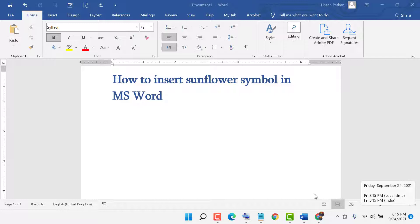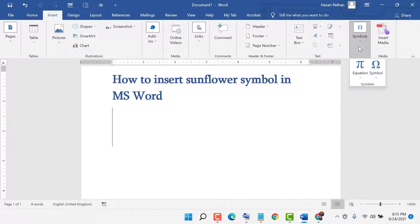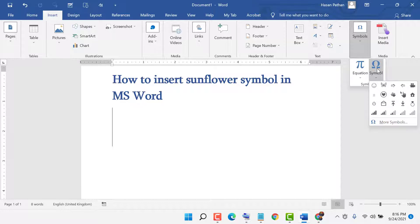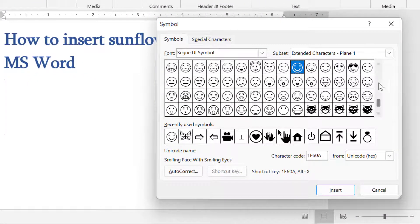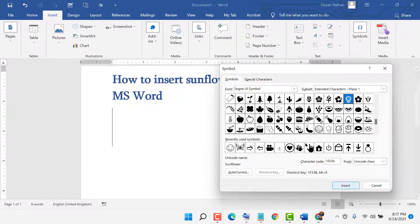First, go to Insert, then go to Symbols, then go to More Symbols. Select the font, select the subset, and in the character code field type 1F33B. Then click Insert.